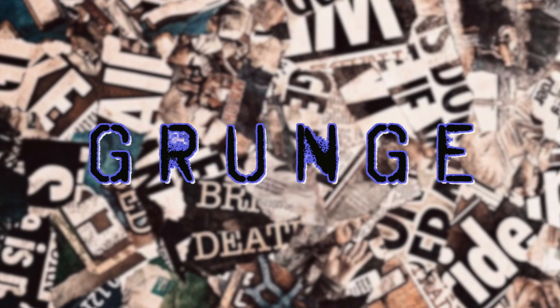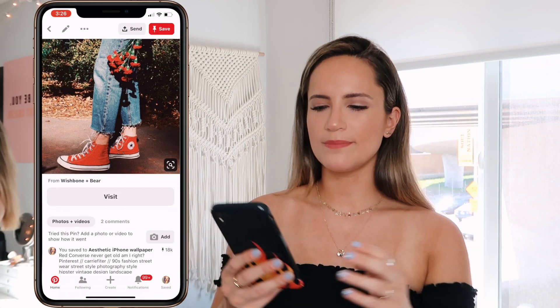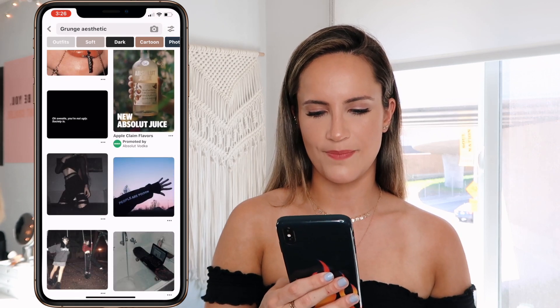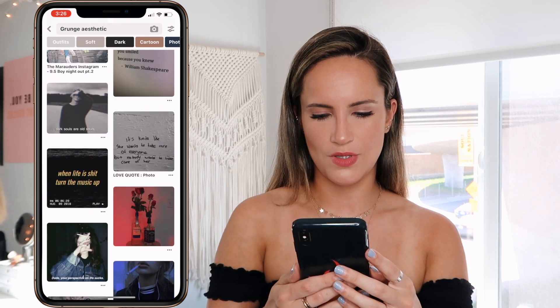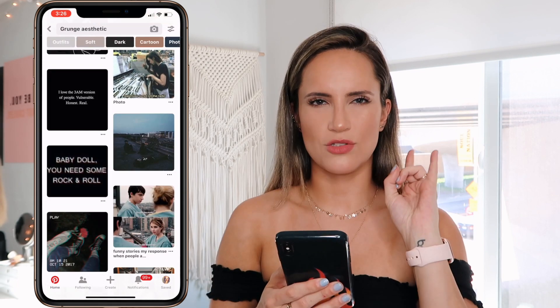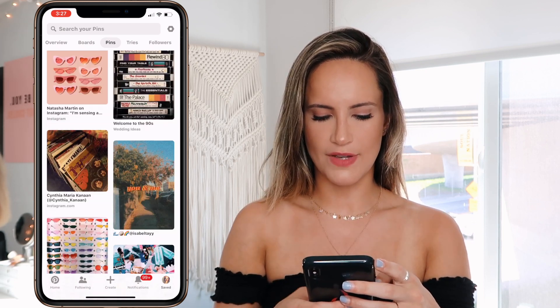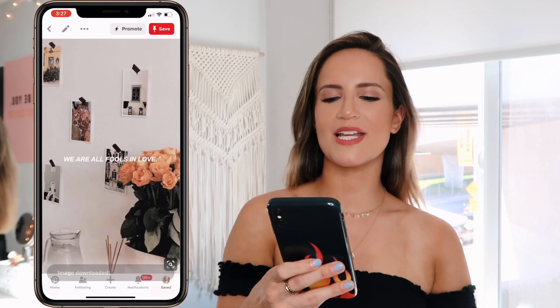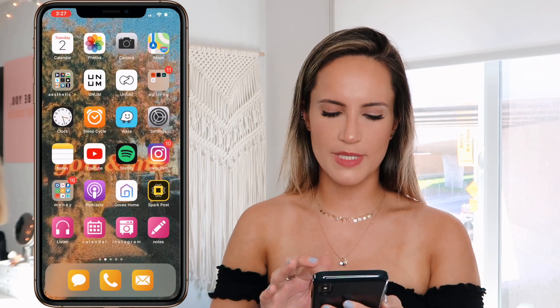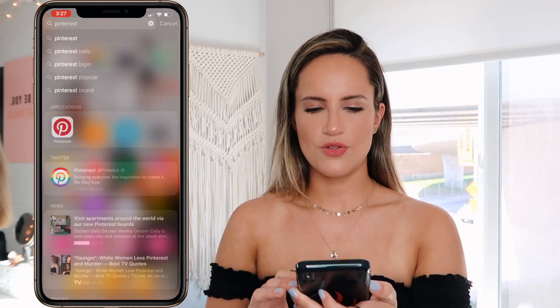So that is the vintage aesthetic. Next we're going to talk about the grunge aesthetic — kind of grungy, dark, edgy, and bold. When I search it on Pinterest it's very much that vibe. For this one I chose the background that says 'we are all fools in love' — I think it's super cute and grungy but like cute grungy, you know? I'm downloading that image and going to make it my background.